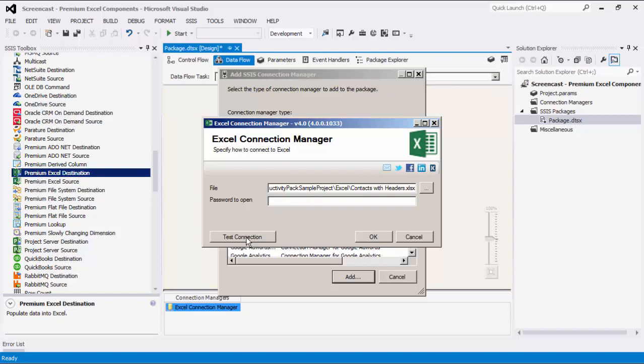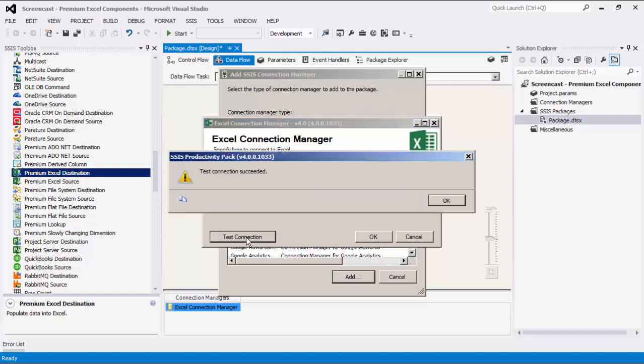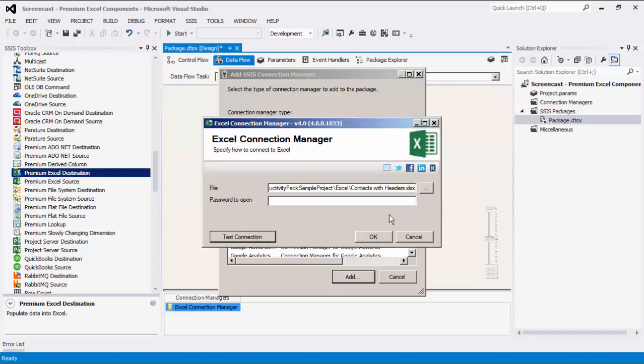Before we hit OK, we should test the connection to make sure our information is correct and we can connect successfully.